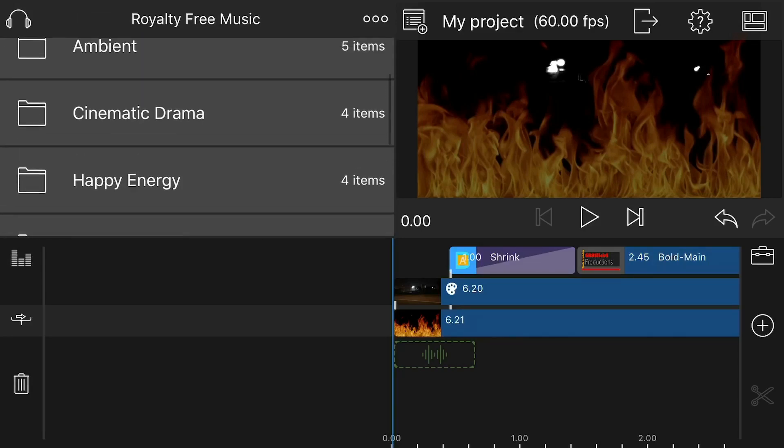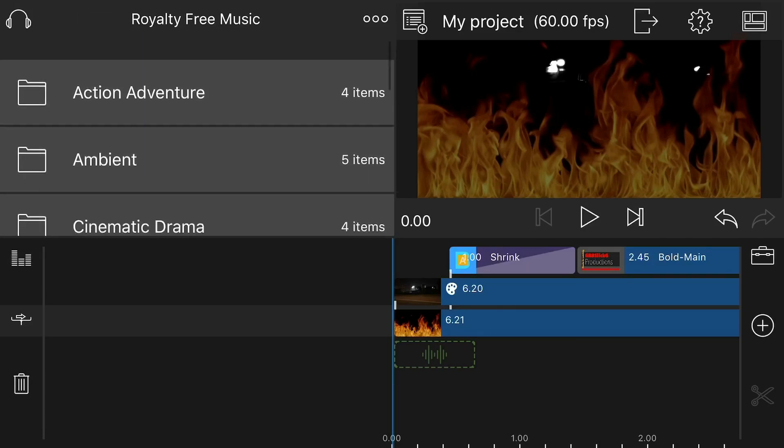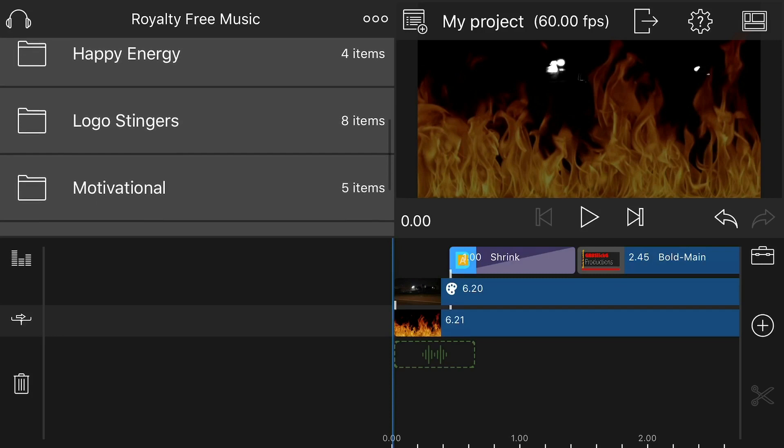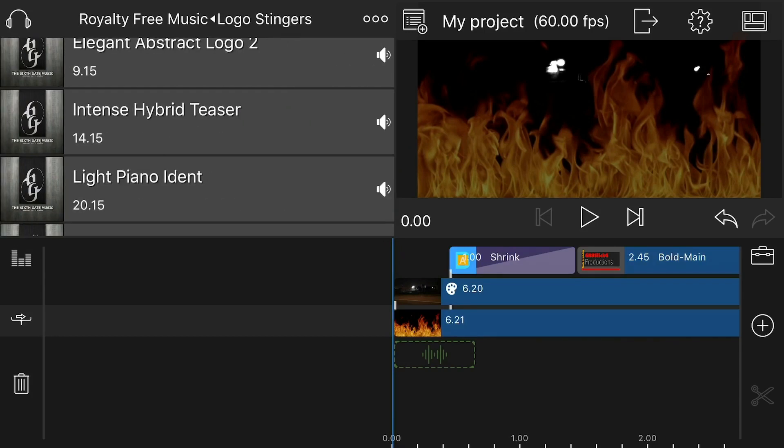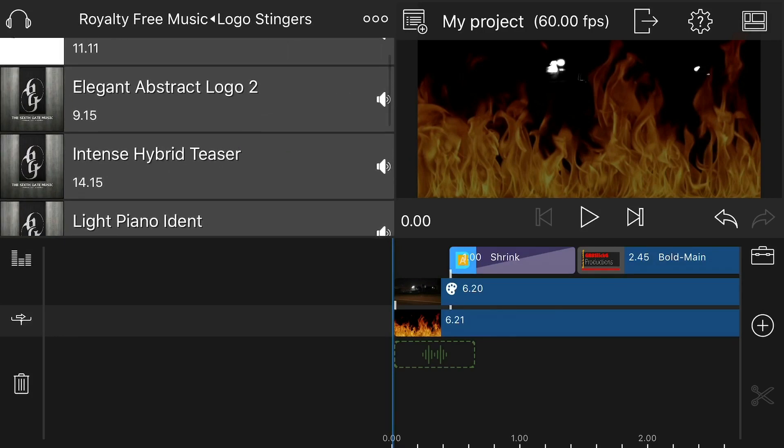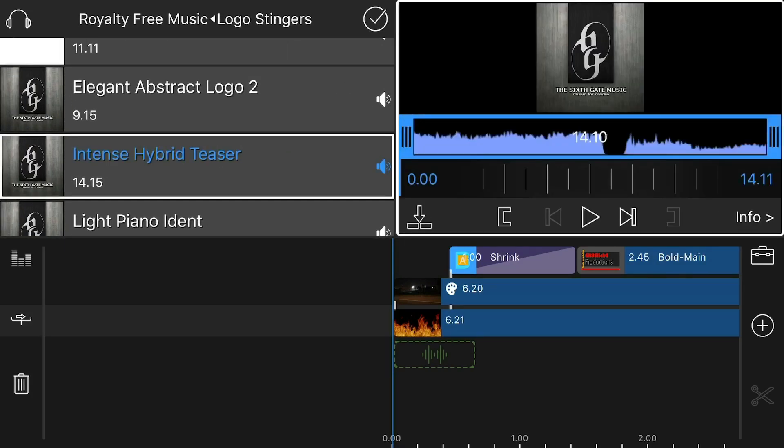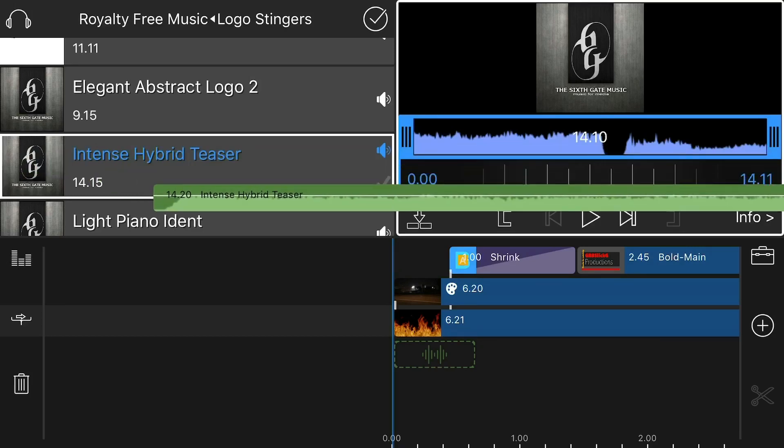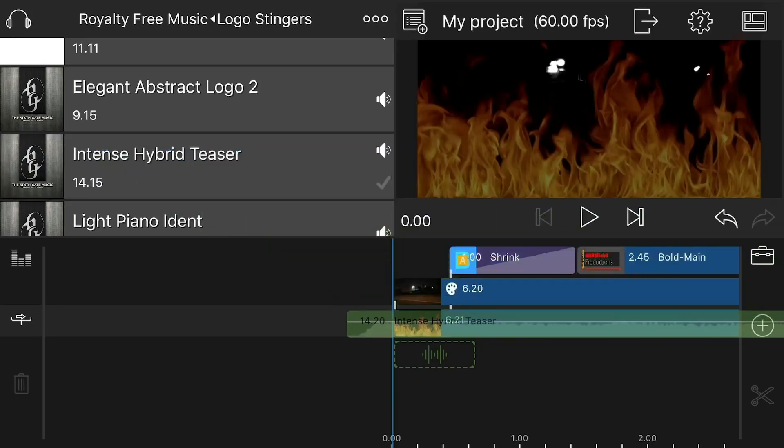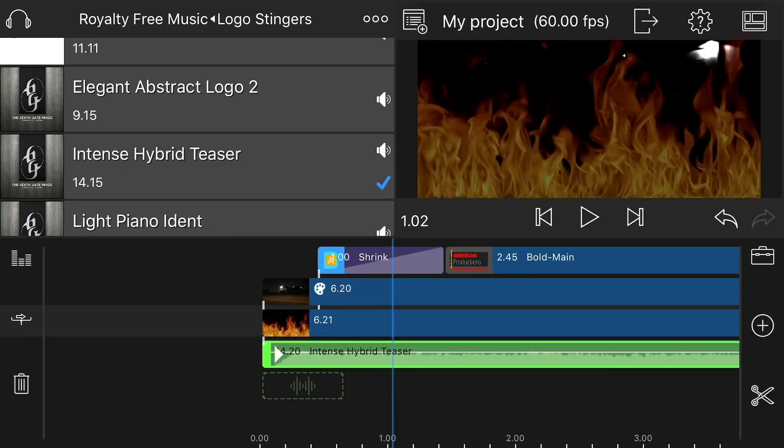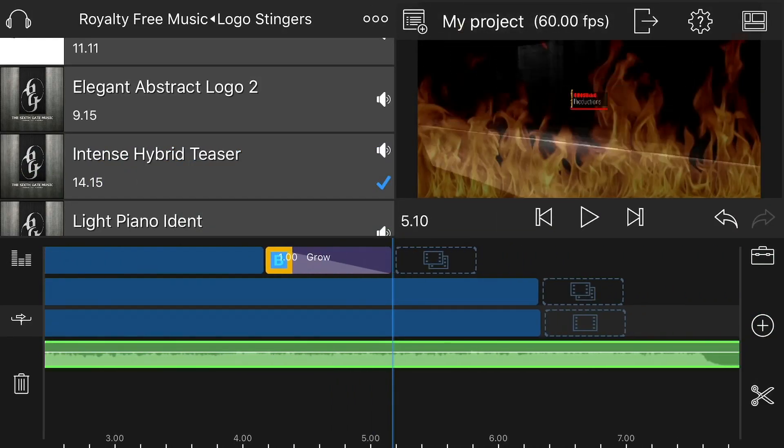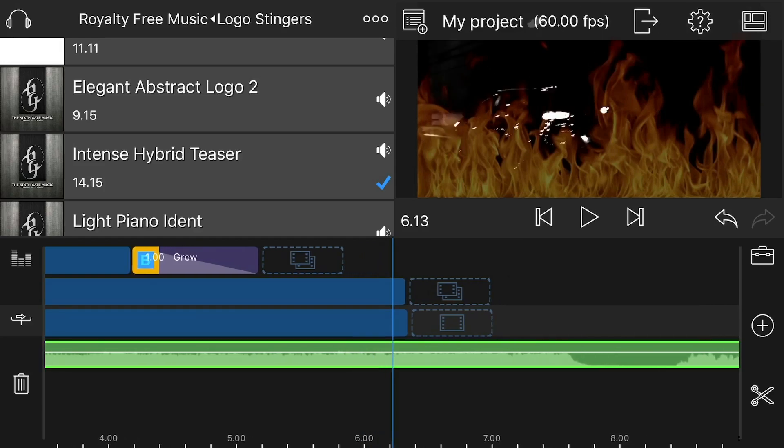They have great royalty-free music in this app, so I'm going to look for a logo stinger in here. So basically you go up to the top left and you find royalty-free music. I'm taking the Intense Hybrid Teaser, I like the sound in that one